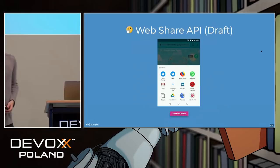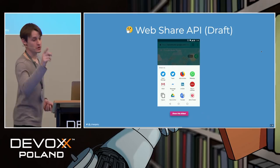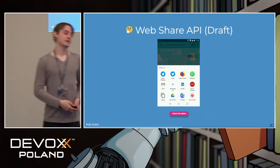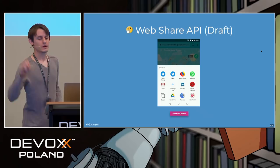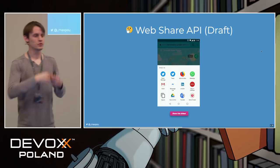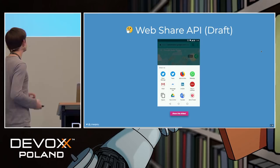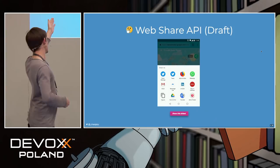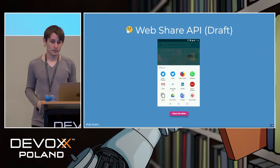Another thing is the Web Share API. I can't show you on desktop because it only works on mobile — but if you click a button on your phone, you get a share screen. In some apps today you can share a picture to a friend through another application. The idea here is to create exactly the same — click and you can send a link to Twitter or any application you have on your phone.